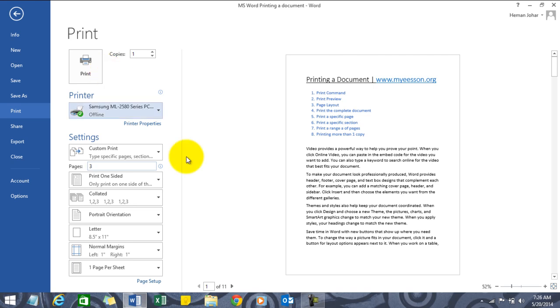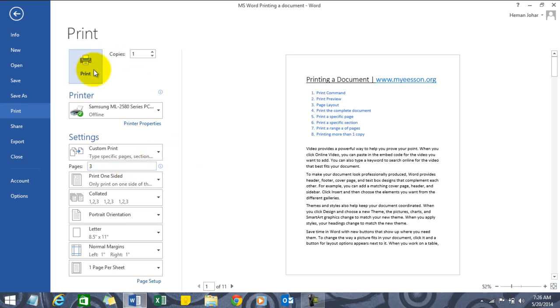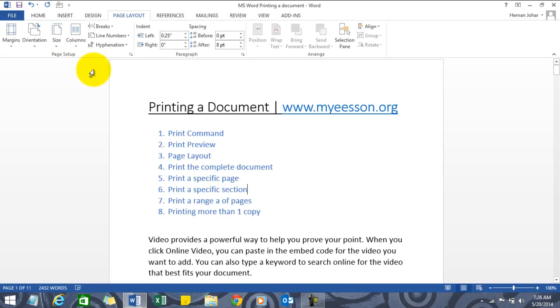Print all pages - here select Custom Print and here type in the number of the page you want. That's it, and click on Print. Whatever is on page number three would be printed.